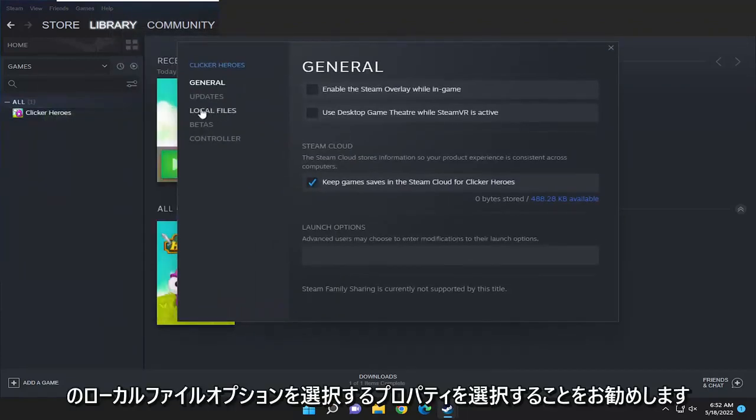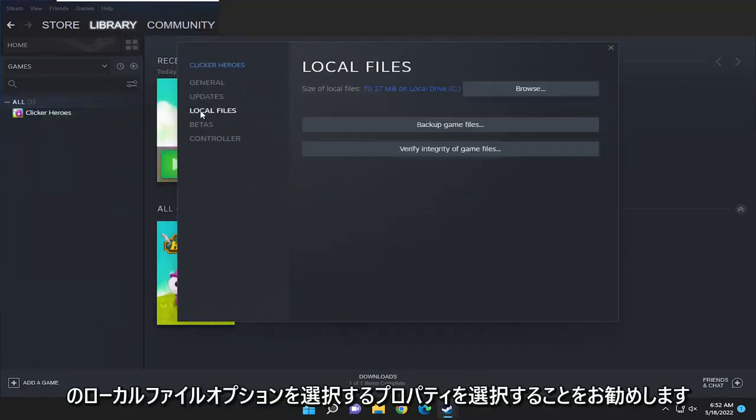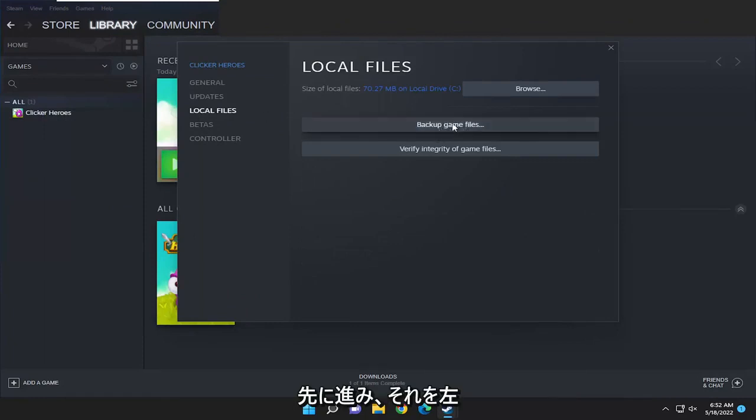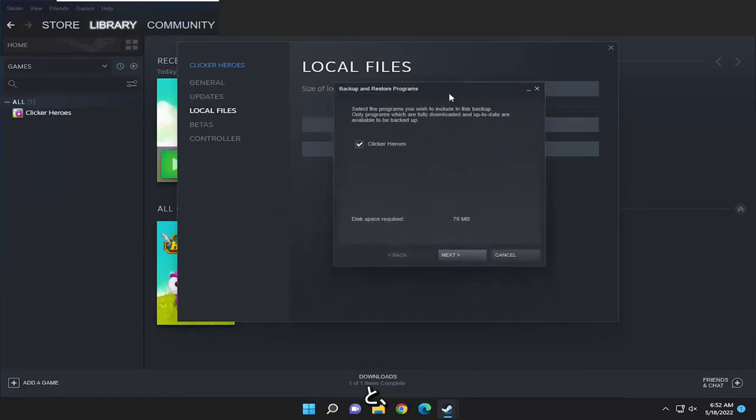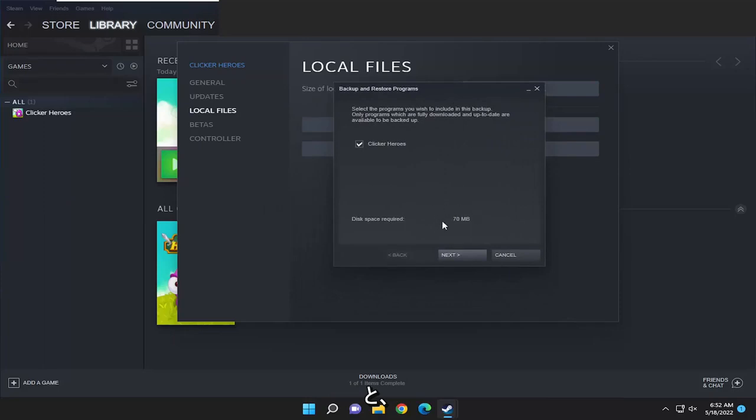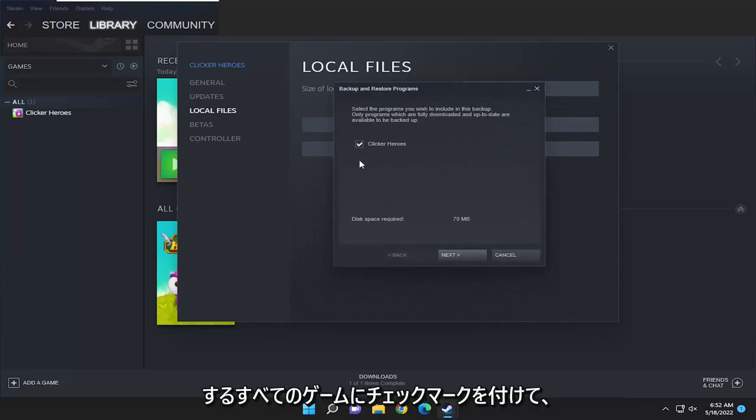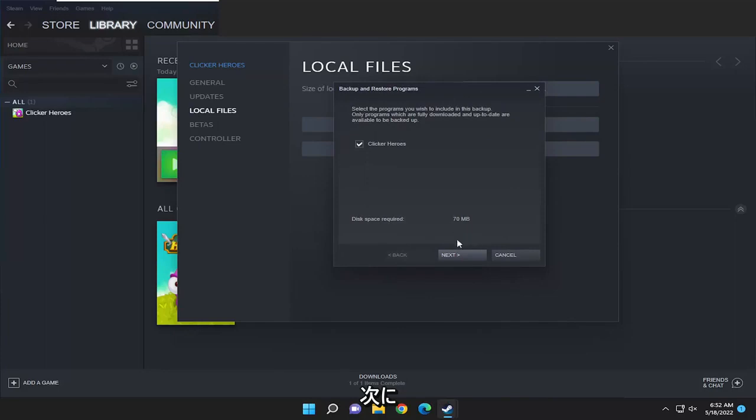You want to select the local files option on the left side and then where it says backup game files go ahead and left click on that. It's going to tell you how much disk space is required for the backup here and checkmark all the games you want to backup and select next.